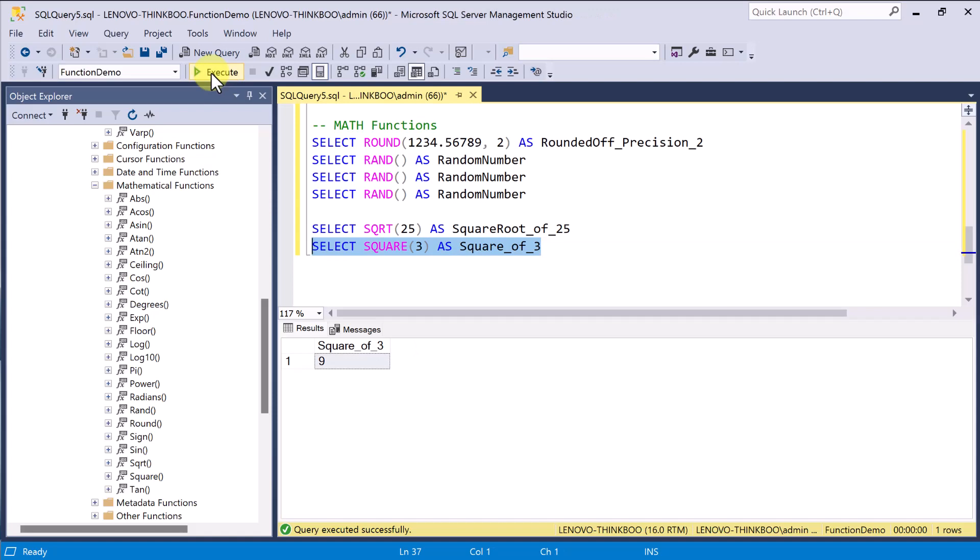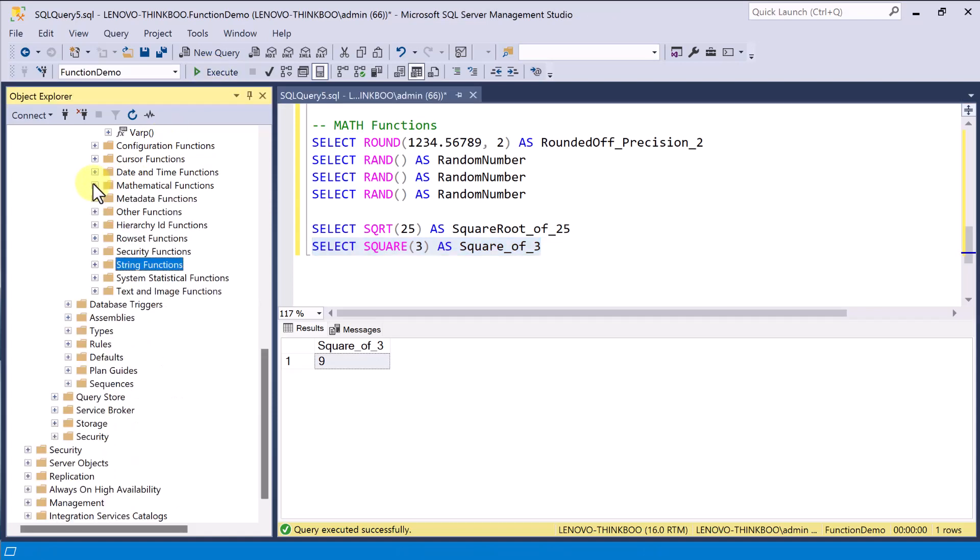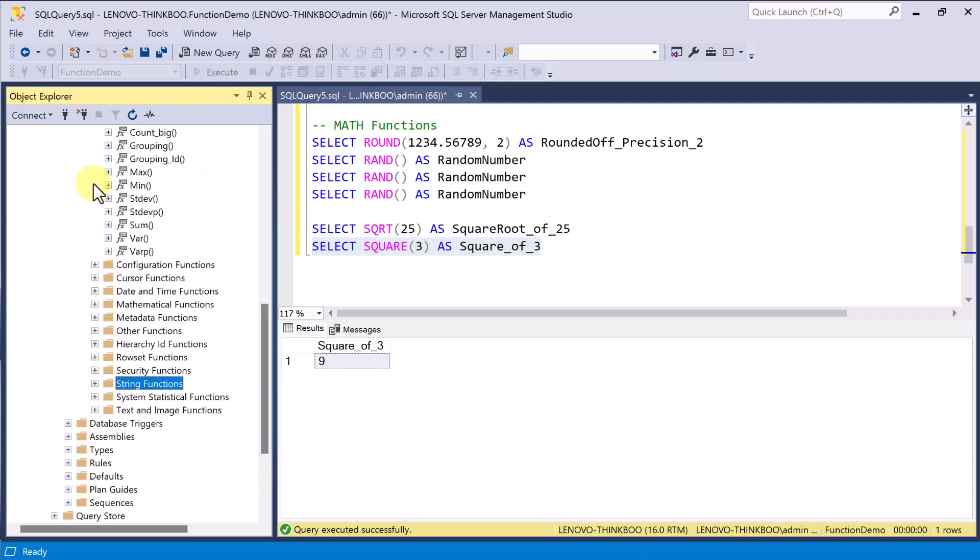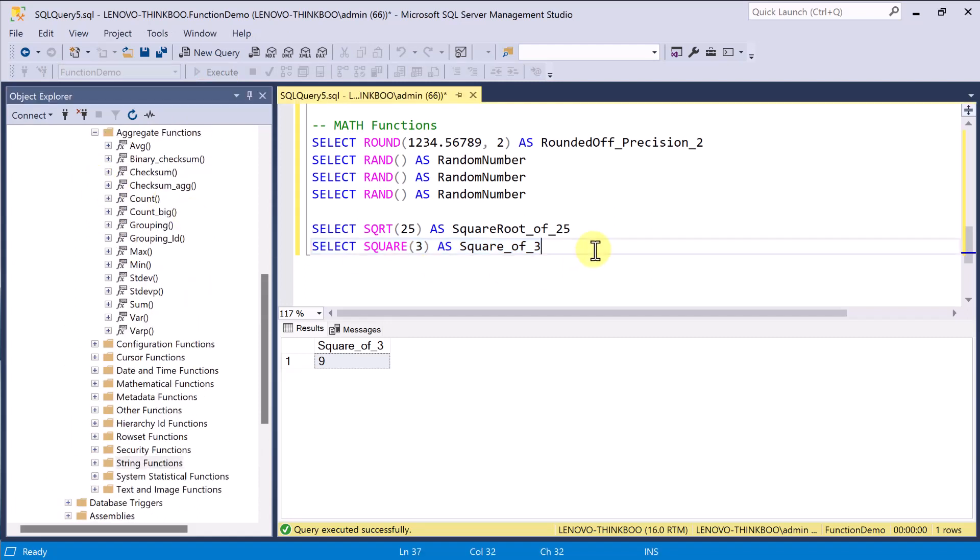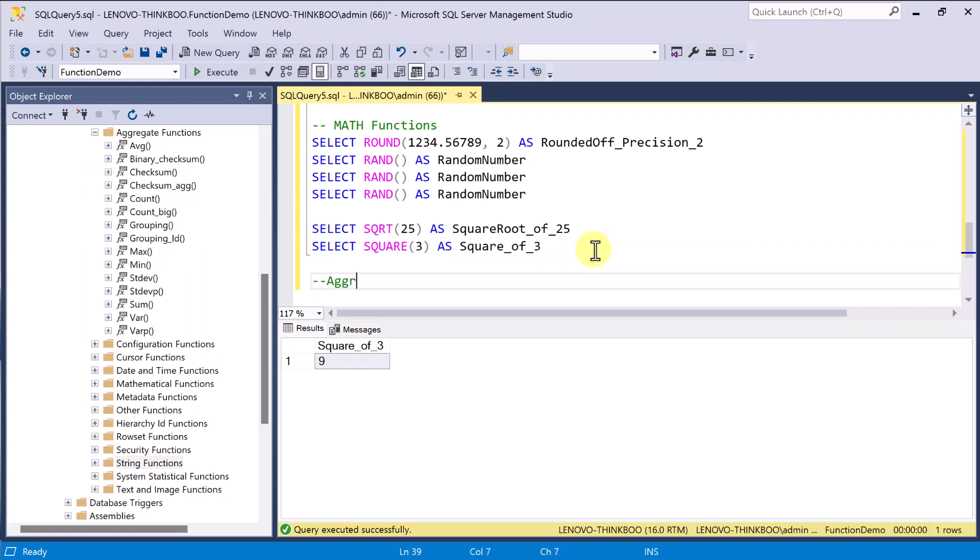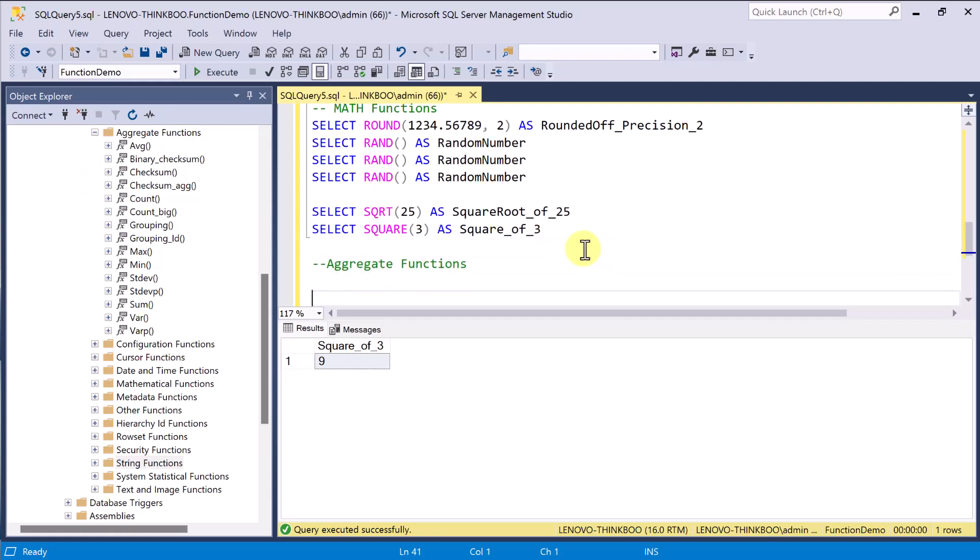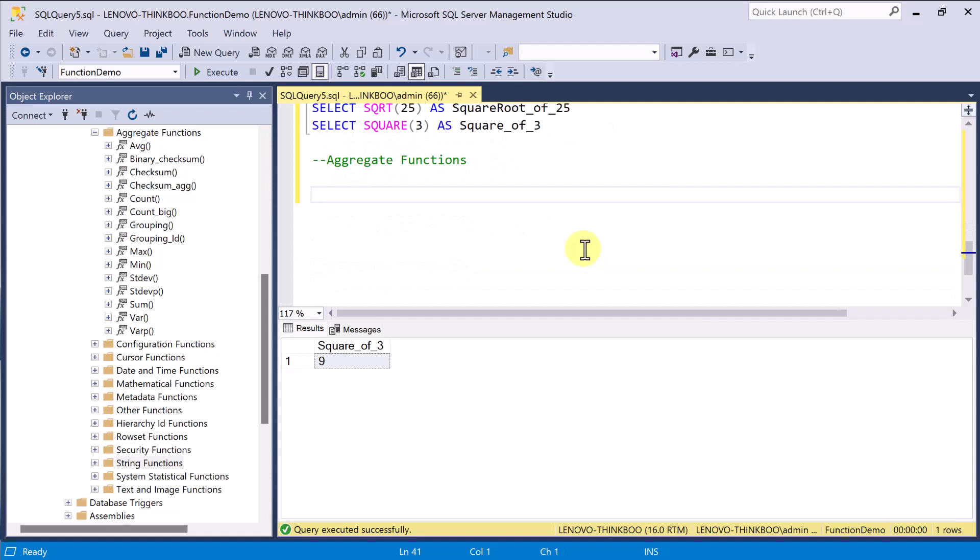But unlike with mathematical functions, aggregate functions work slightly different as it performs a calculation on a set of values and then returns a single value. Also, aggregate functions are often used with a group by clause of the select statement as you've seen in the previous lesson on SQL Views.